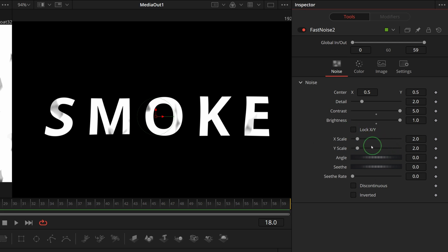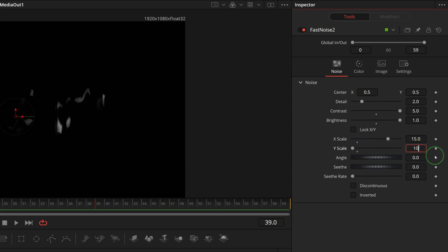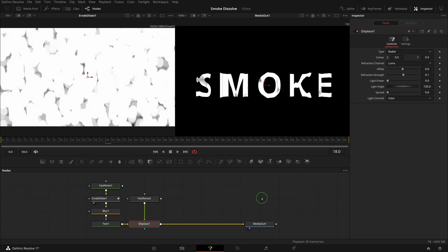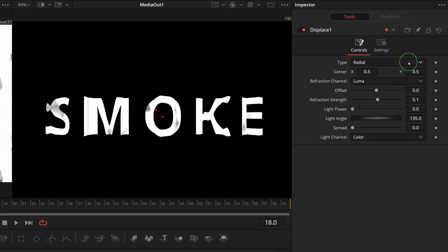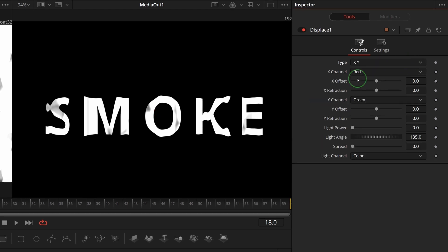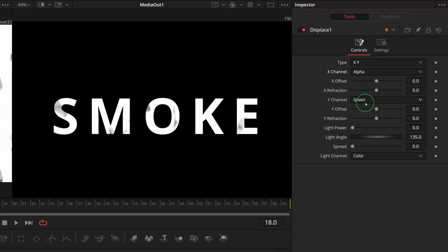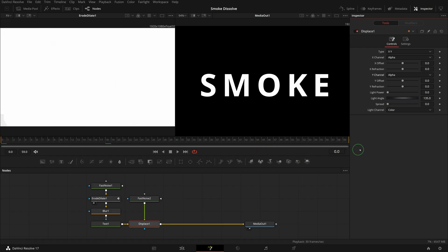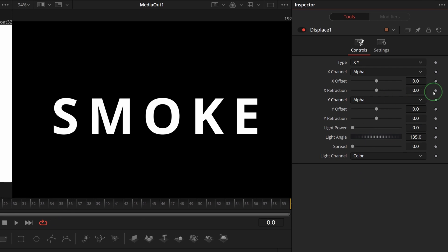Set X scale to 15, Y scale to 10. Select the displace node and go to the inspector. Change the type to XY, set both X and Y channels to alpha. Move playhead to the beginning of the clip. Mark keyframes for both X refraction and Y refraction parameters.